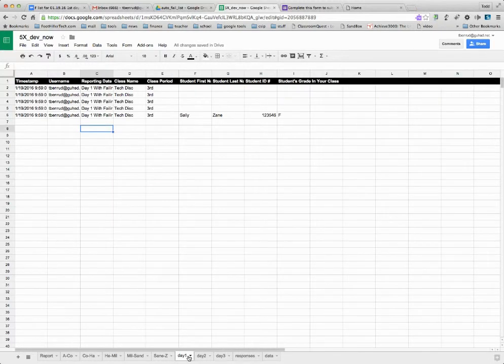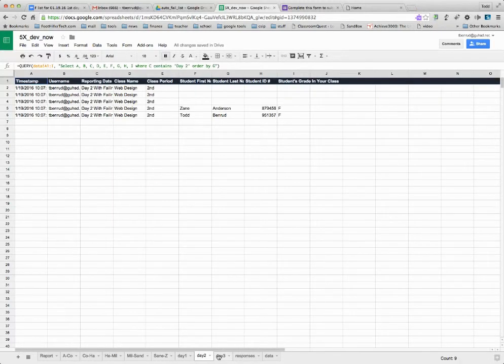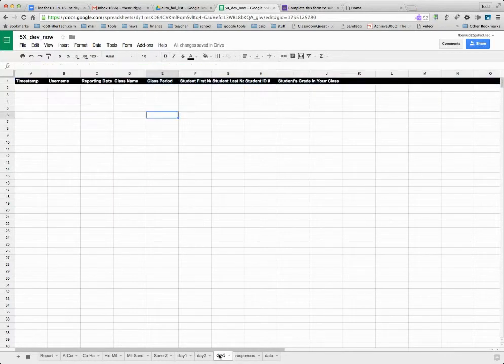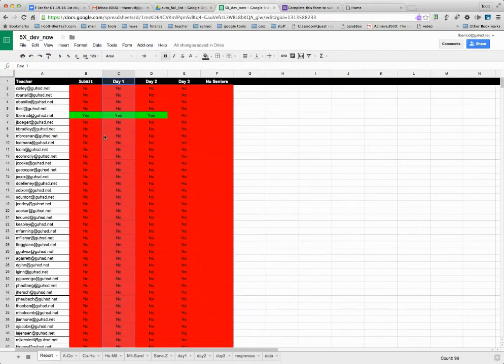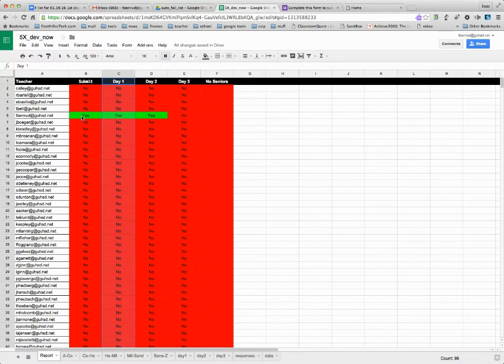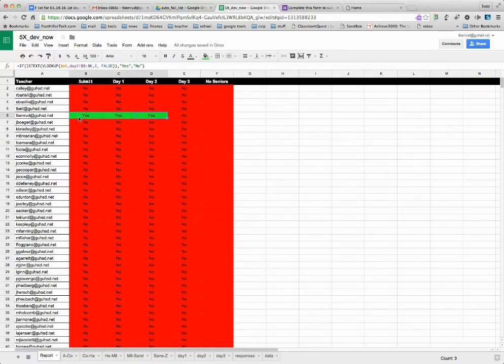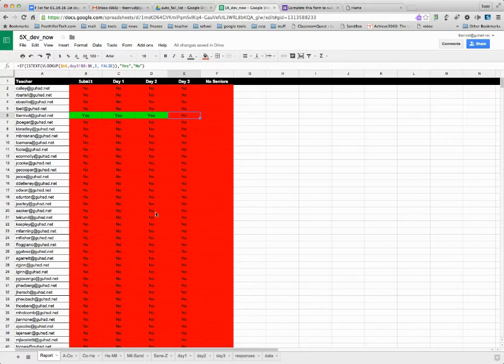It also reports by day of the week that it's been submitted: day one, day two, and you see there's nothing for day three. It gives administrators reports, automatically updated. Todd has submitted for day one, day two, but not day three. So all of this will update instantly on the fly.